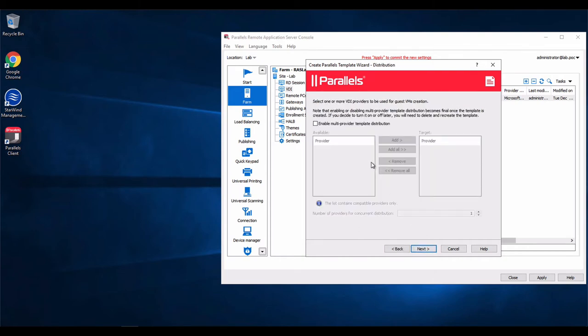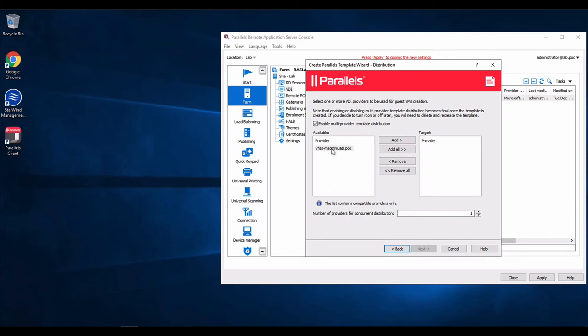And here is our new feature where we can use multi-provider template distribution, where you can click the available providers and target the providers. So if you have multiple Hyper-V systems, we can define them over here.